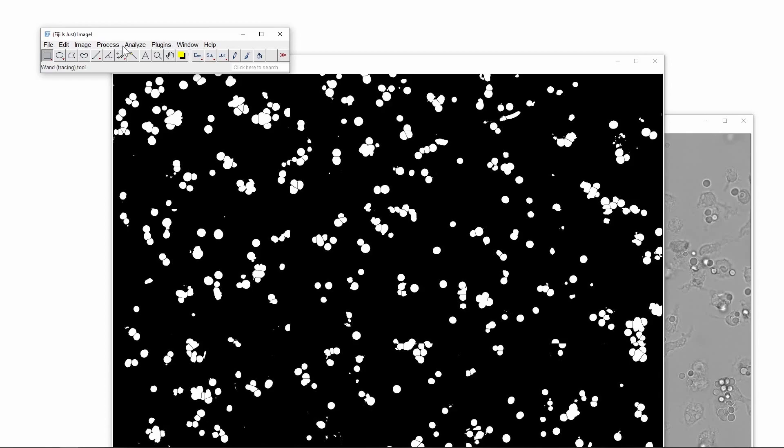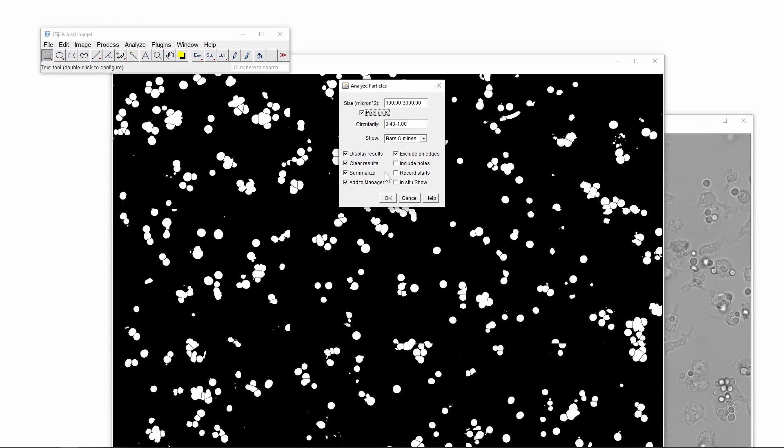Now we have a binary image on which we can apply the analyze particles function from ImageJ. This will identify the objects in a certain parameter range including size and circularity. Here we chose the values of 100 pixels for the minimum size, 3000 pixels for the maximum size, and 0.4 for the minimum circularity in order to focus our attention on the spores and not on other objects in the image.